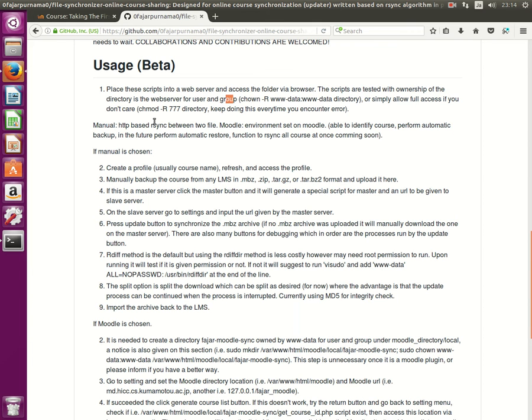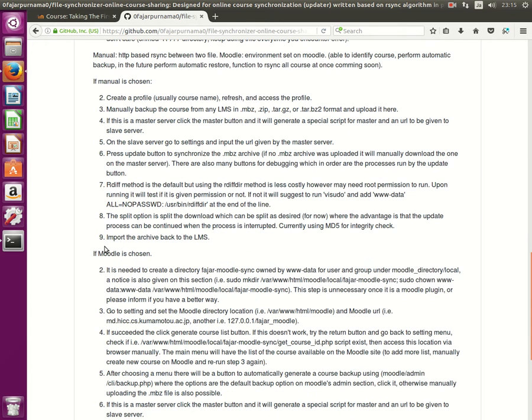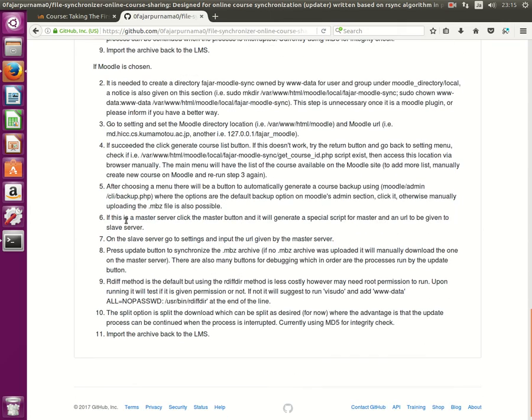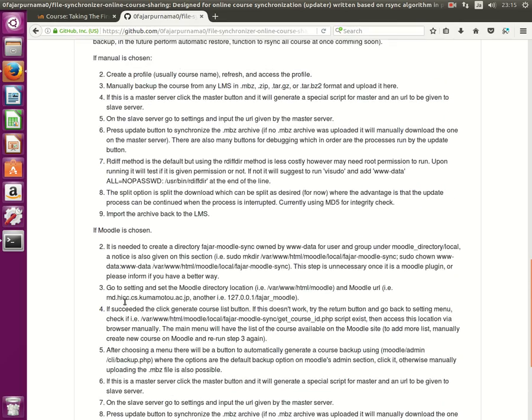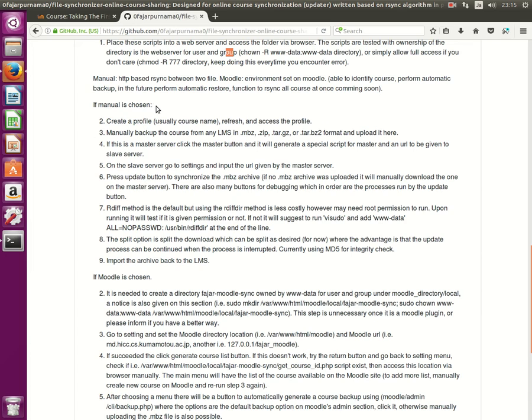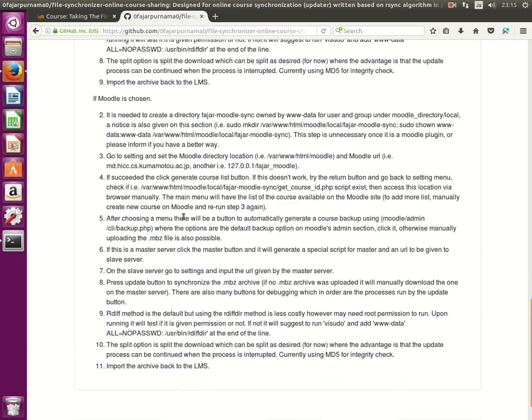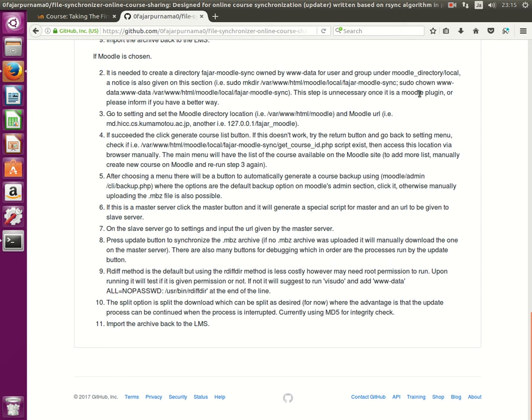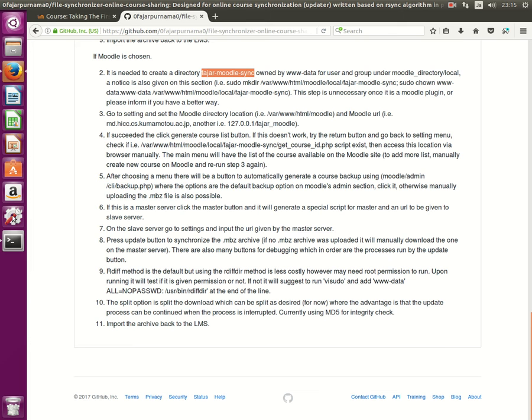Okay, then you can go to the manual process or you can do the model process. For this video I will go through the model process. If you're able to do this then you should be able to do the manual process which is a bit easier. After that, unfortunately for my script to be connected to the Moodle learning management system I have to use this way. This step is unnecessary once this is already a Moodle plugin or if you have another way. But back then this is one way that I can do, so I have to create a directory.